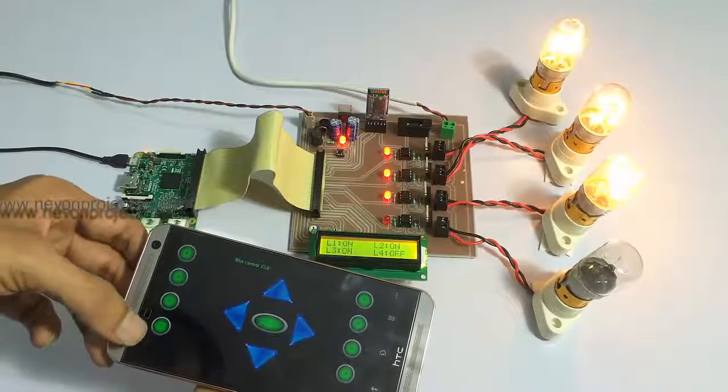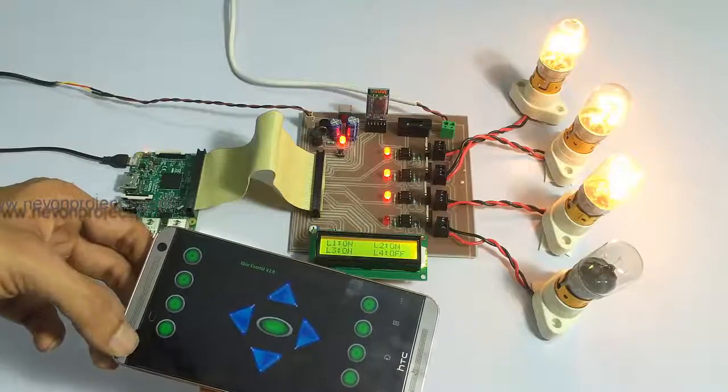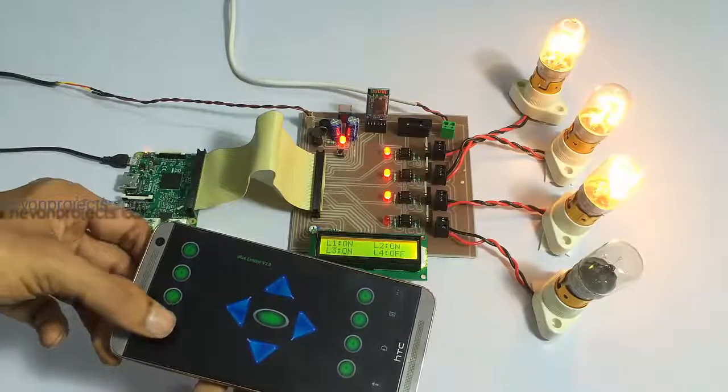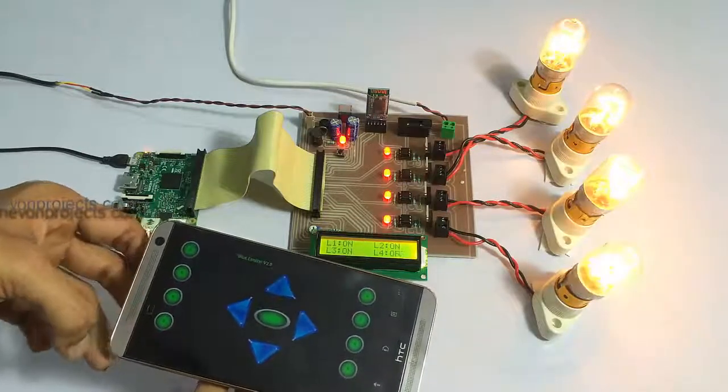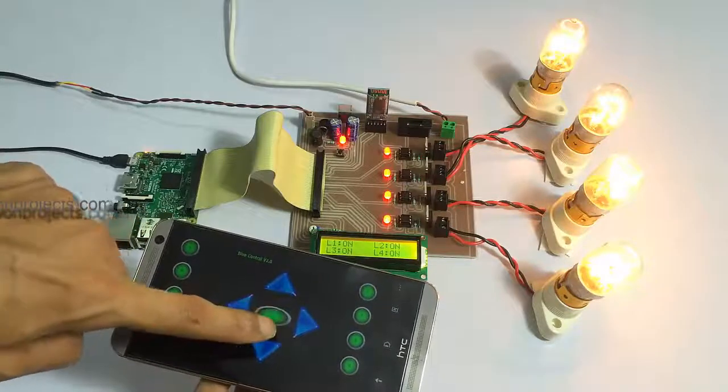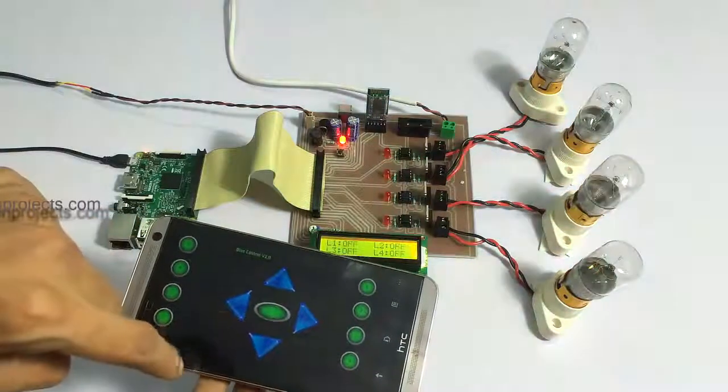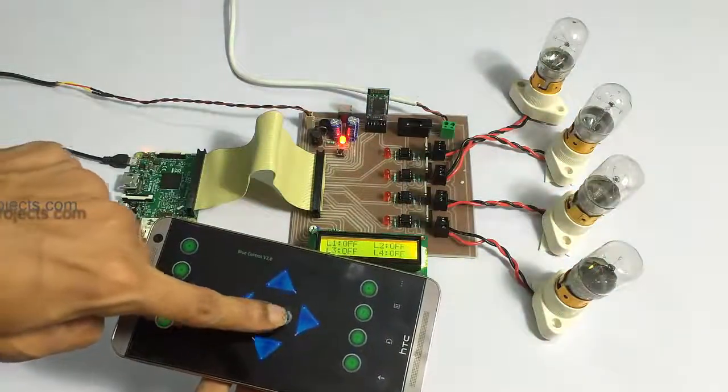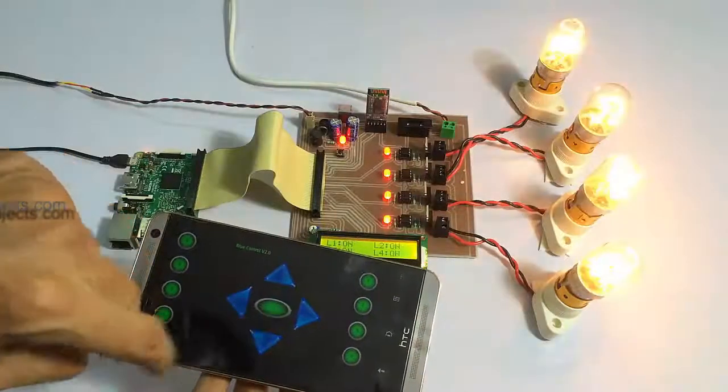The system also has an option to turn off all loads at the same time, and similarly we can turn on all loads at the same time.